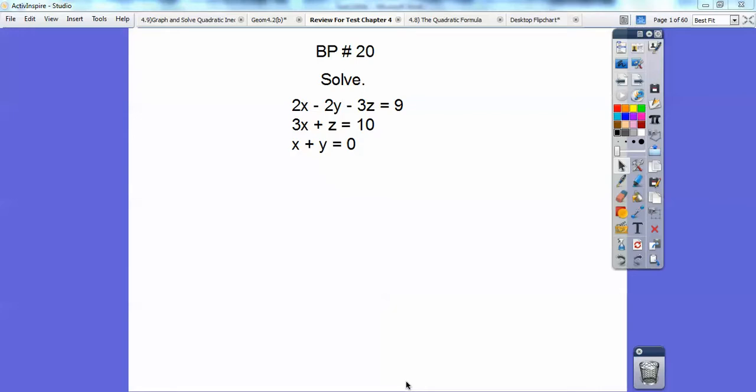Hey folks, this is a review for your Algebra 2 test on Chapter 4, so solving some quadratics. You have some imaginary numbers, and you're going to solve some quadratic inequalities as well.